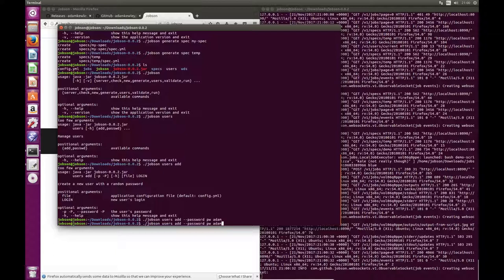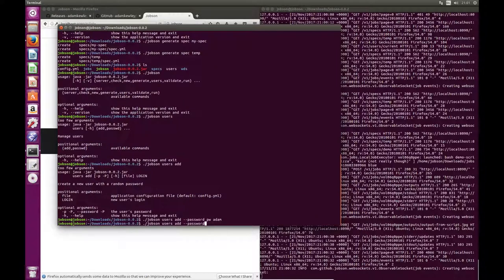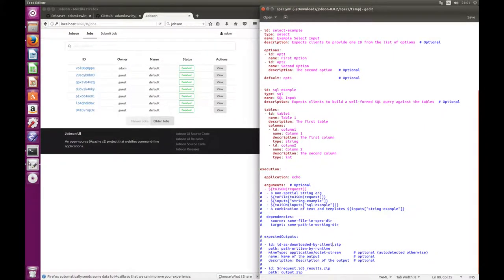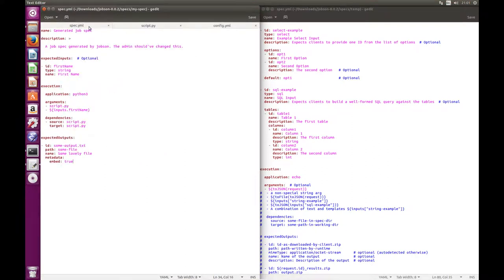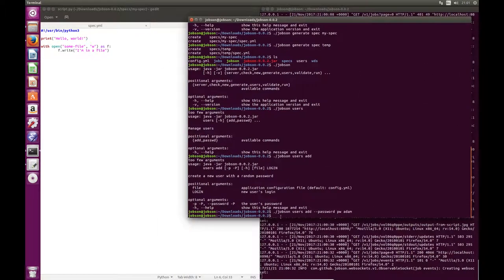I do have other authentication methods planned for future releases, but they're not here right now. So at this point the login is set up and the jobs are set up. Another thing I can show is how to develop things directly in a console rather than relying on going through the user interface. So if we go back to the spec file and the script, what I can do is from the Jobson workspace tell Jobson to generate a request for that spec and it'll fill it with some placeholder text.